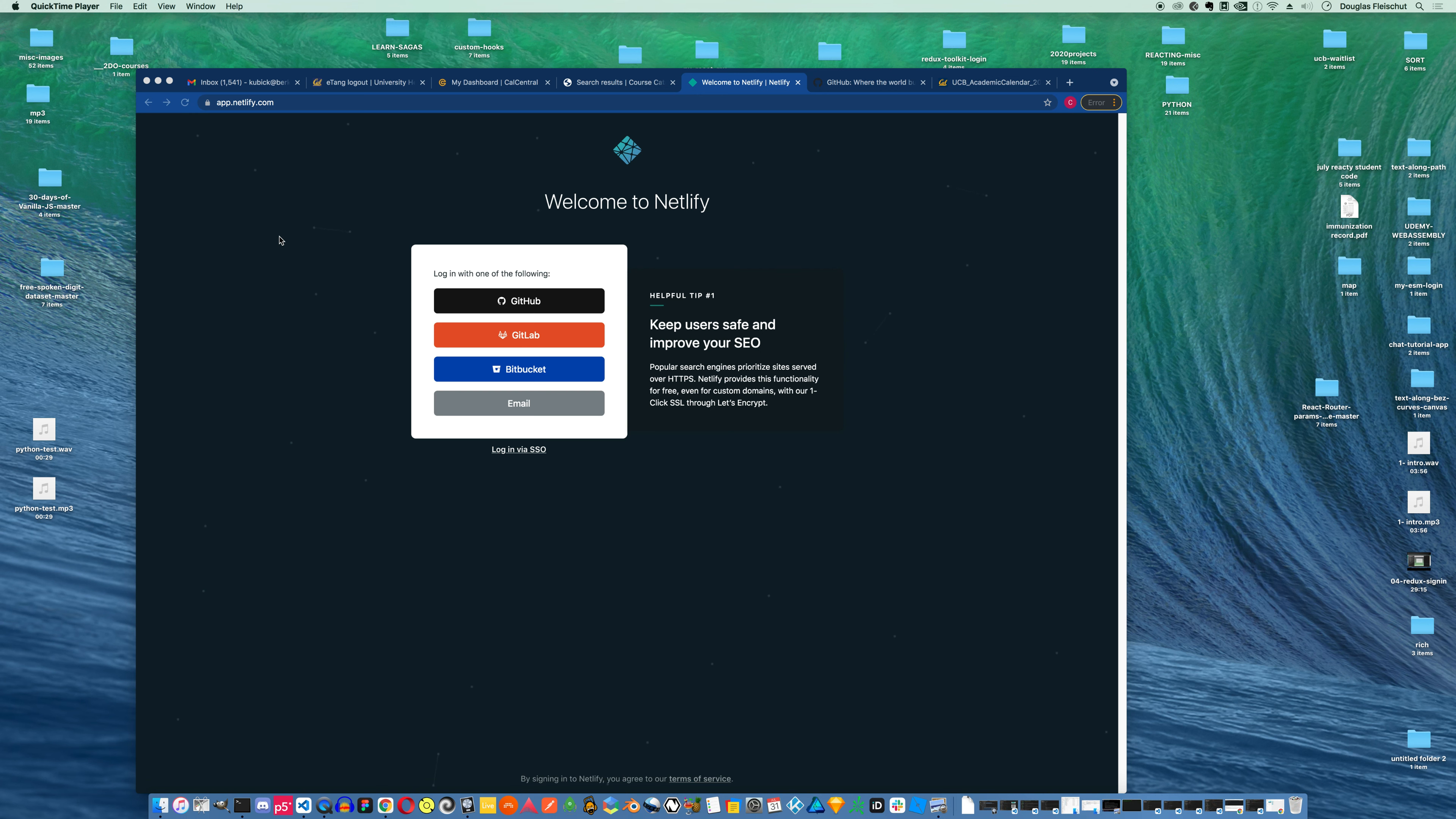Hey everybody, so this is going to be just a quick and dirty video on deploying a React website to Netlify.